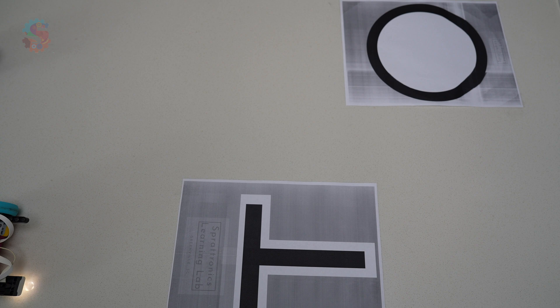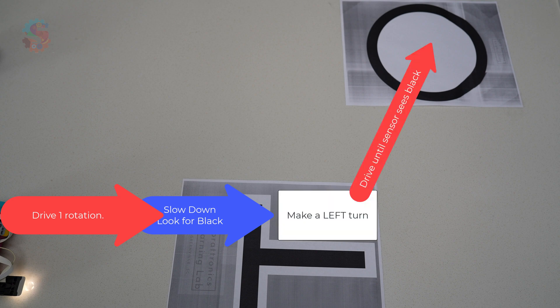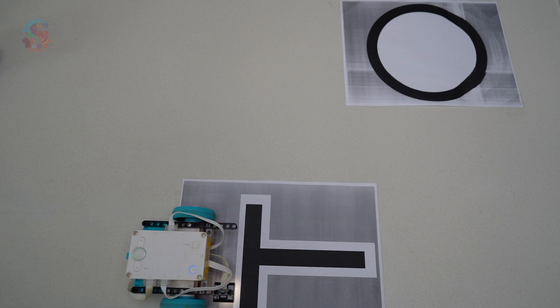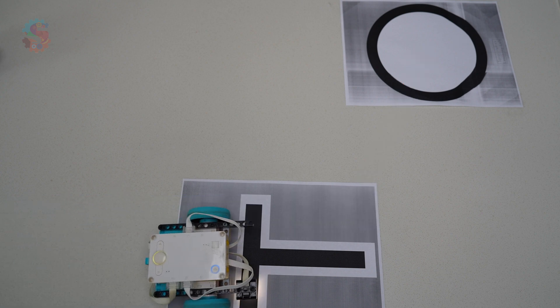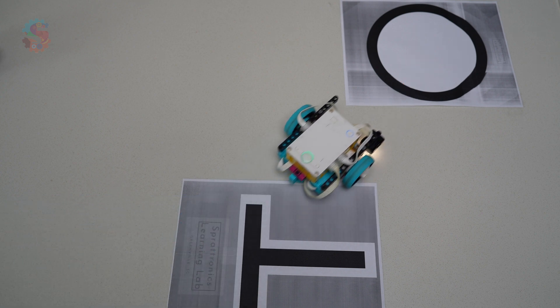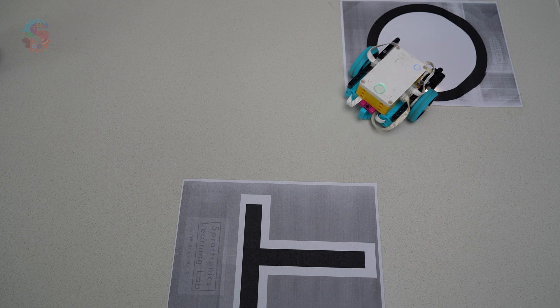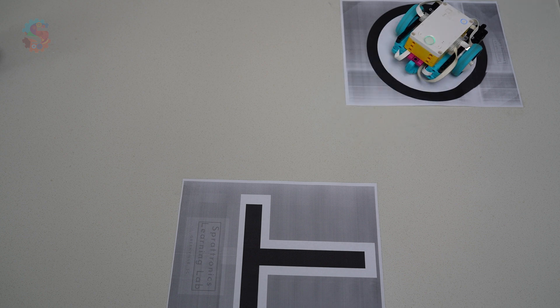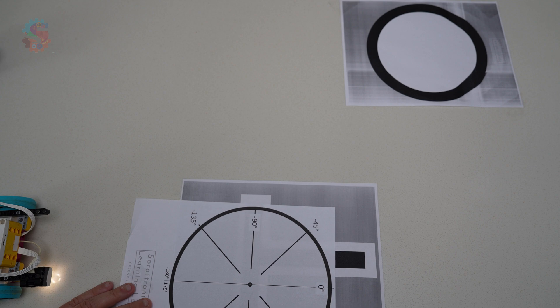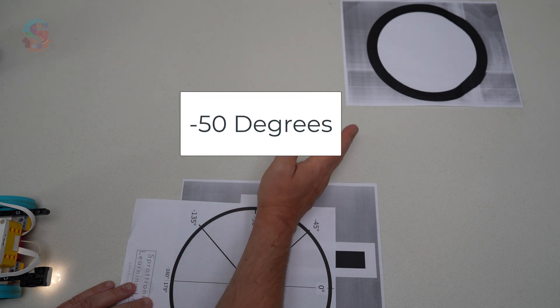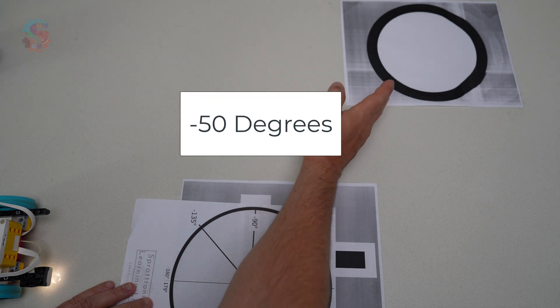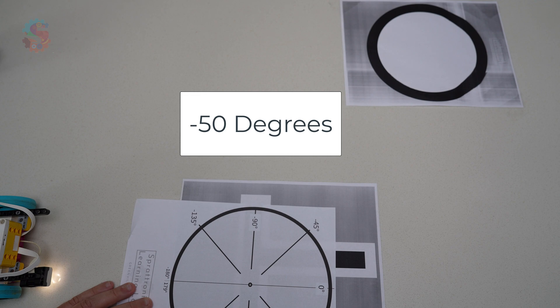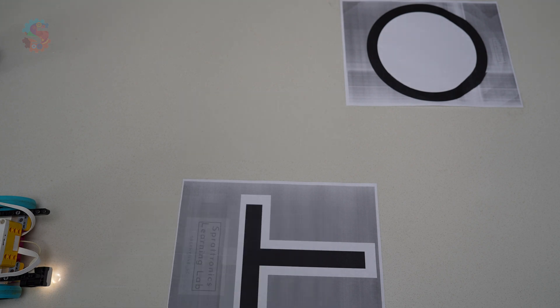This robot is going to drive until it sees a black line. And then it's going to stop and make a turn to arrive at our circle target. You can print out this circle target, or you can make one with just a marker and a piece of paper. We're going to be using that same drive until black logic. And then we're going to be adding a turn and a second drive command looking for another black line where we will do a half motor rotation to stop right in the center of the circle.